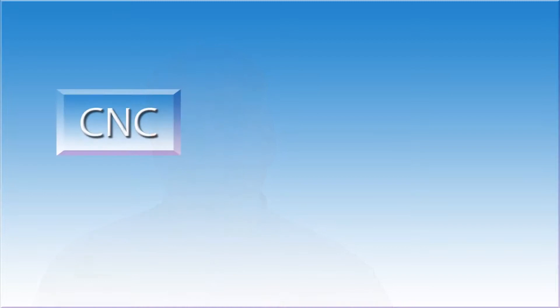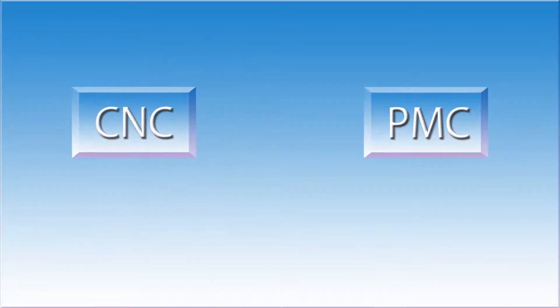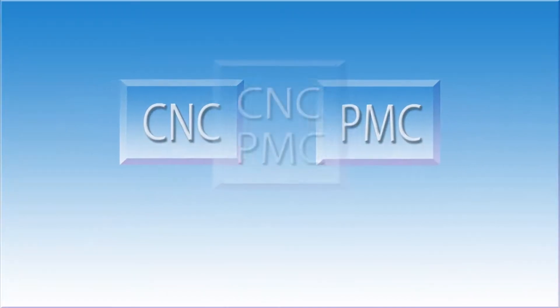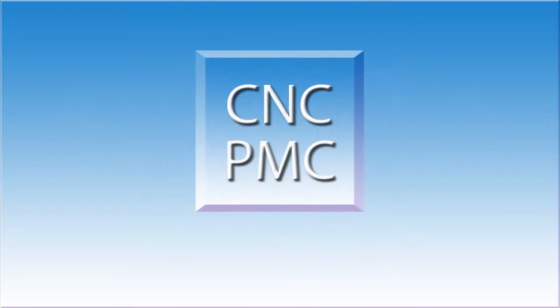Think of the CNC control as two separate devices, the CNC side and the PMC side. They are in fact one computer, but when it comes to troubleshooting, you will find that it is much easier to think of them as two separate items.